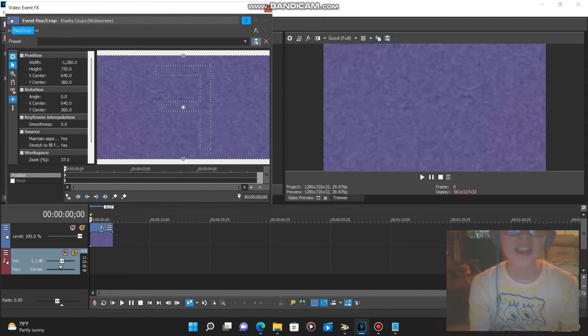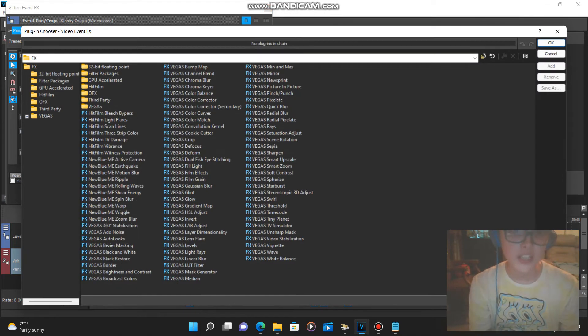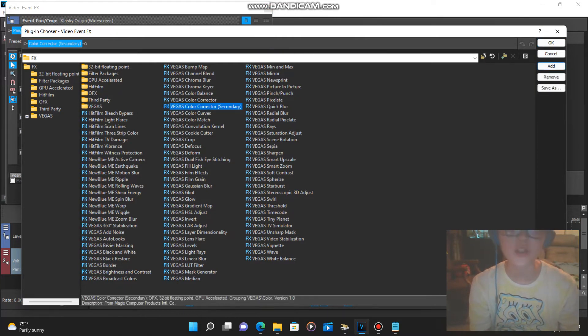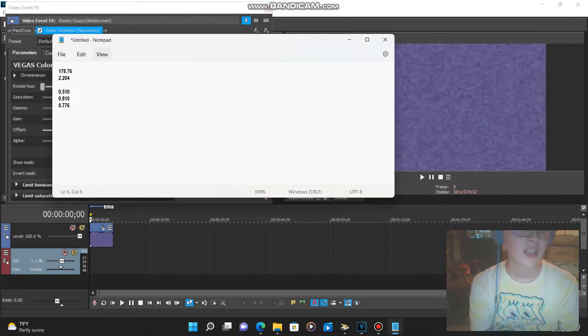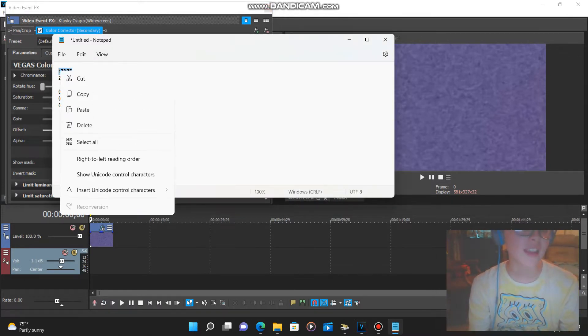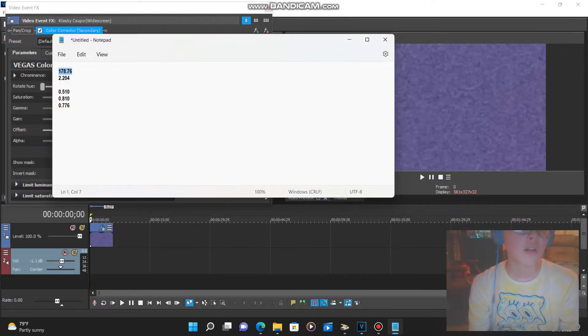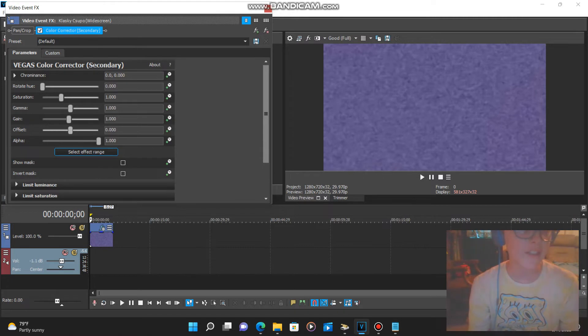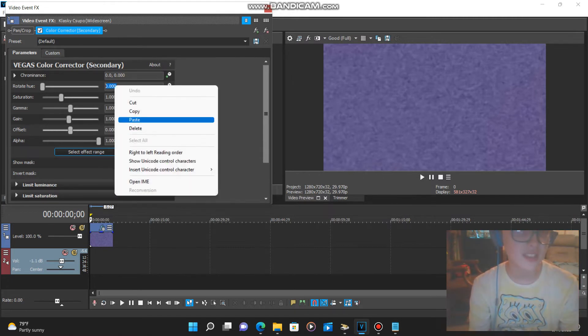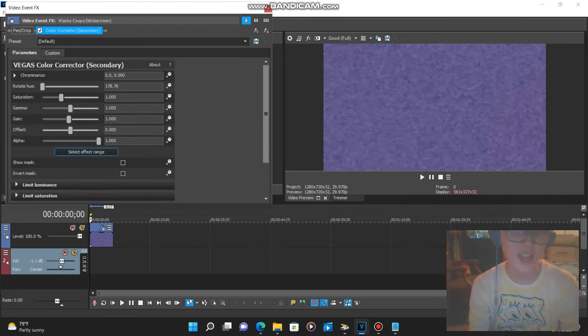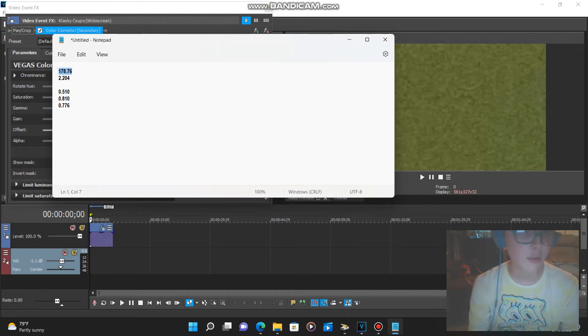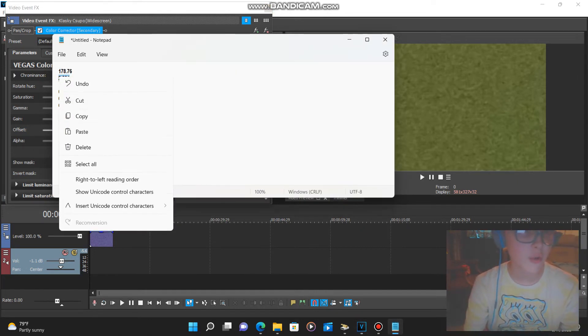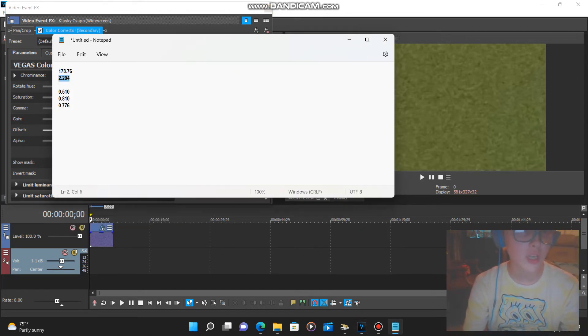Next thing you want to do is you want to go to Color Corrector Secondary. For the rotate hue: 178.76, and for the saturation: 2.204.